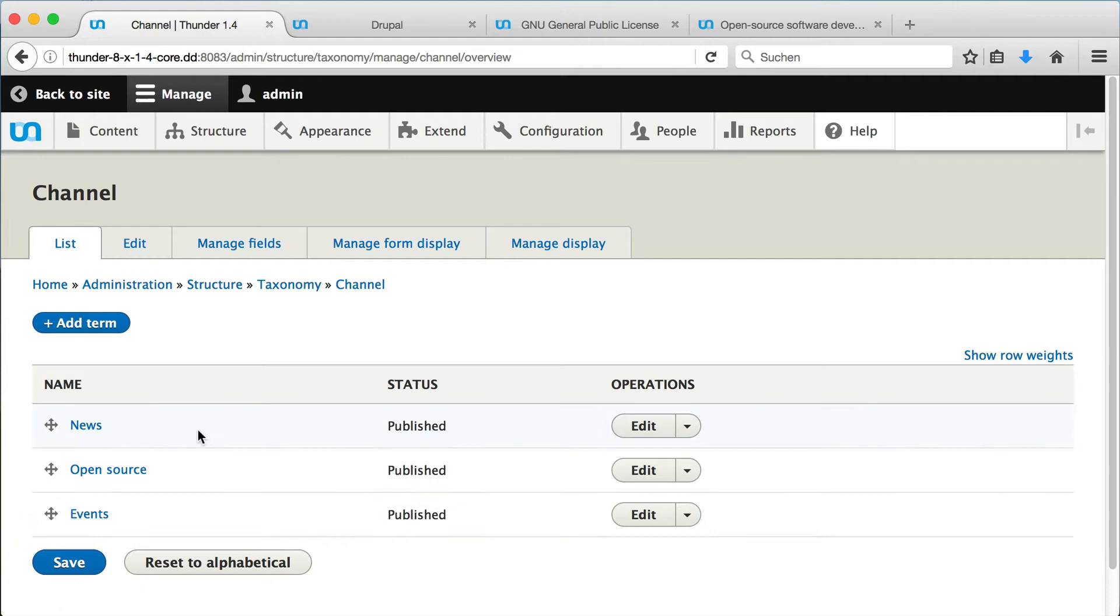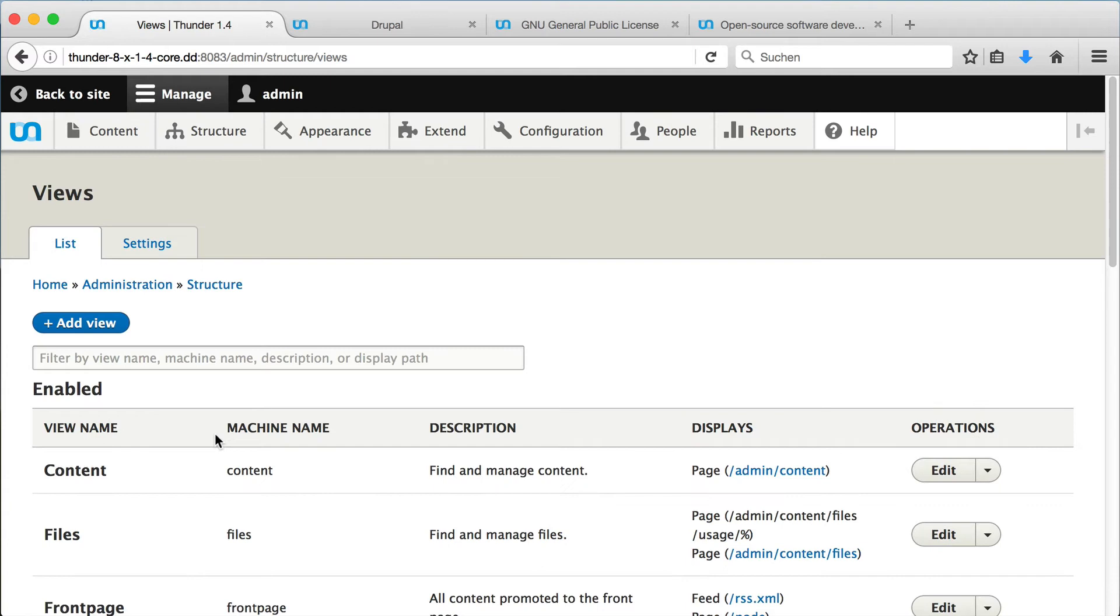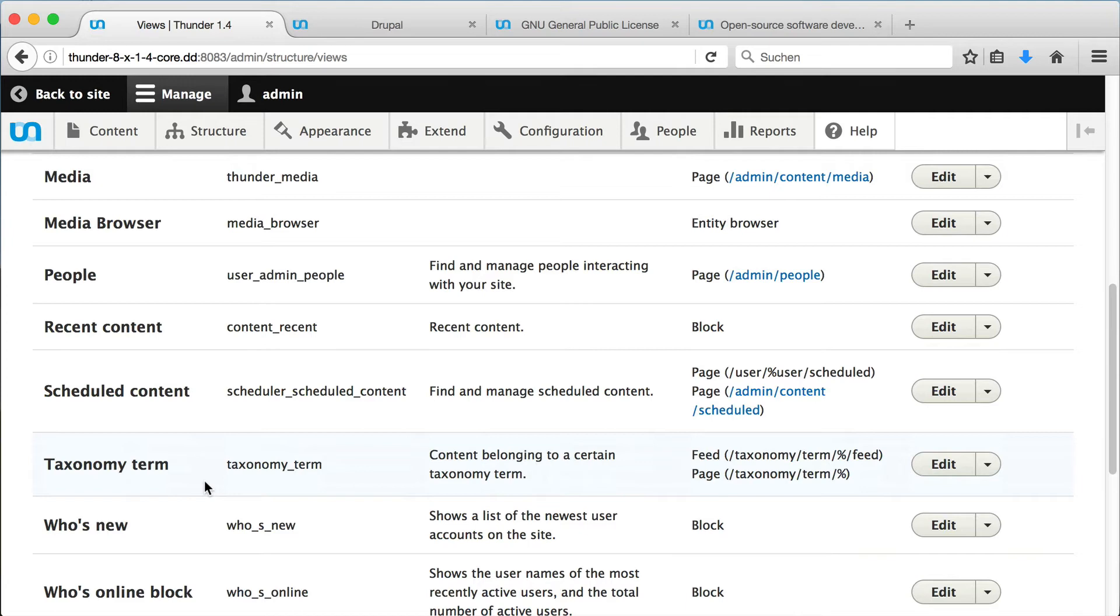The view is responsible for displaying the article teasers in our channel. We will do a detailed tutorial about views another time. For now, you just need to know that the view has a special URL, which is shown here.